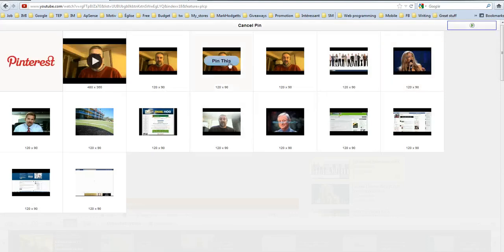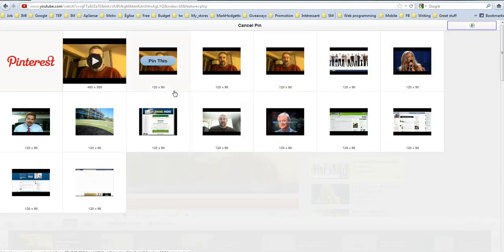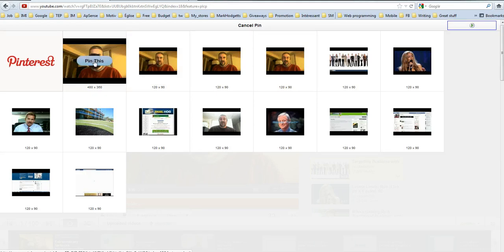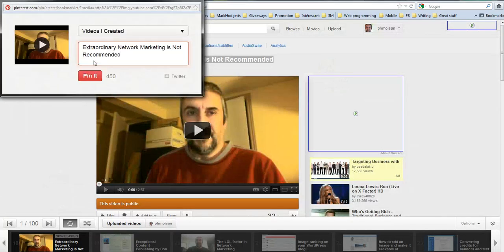There you go, it shows me a choice of images that it found on the page. In my case, I'm going to choose this image, so I'm going to click it, pin it.